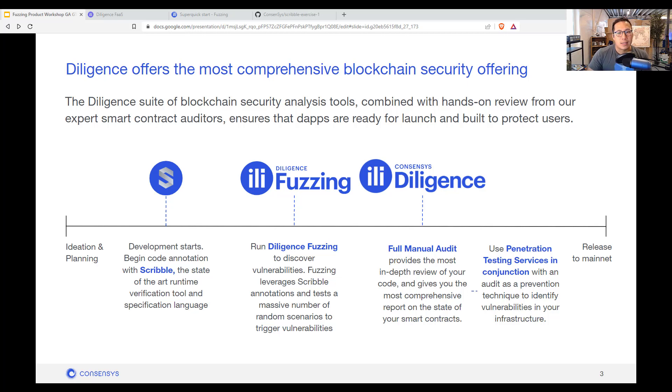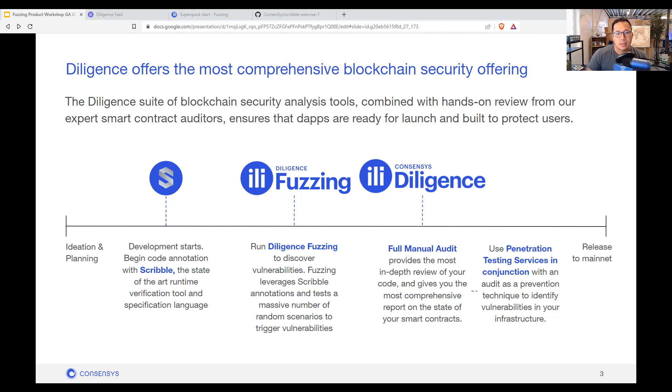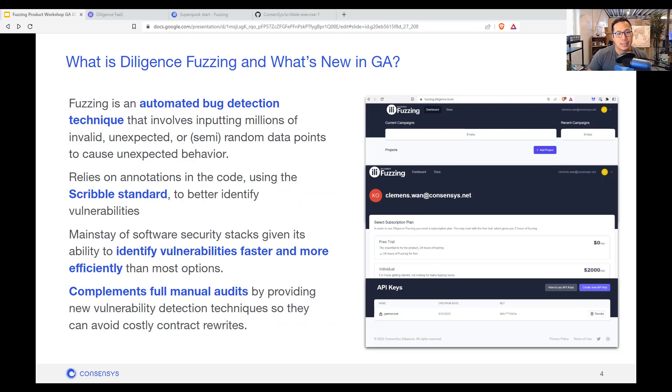The product that has been in beta since September of 2022 is this fuzzing as a service product in the middle here. And finally, we have the manual audits done by our diligence and audit team. And that is how you get to release for mainnet.